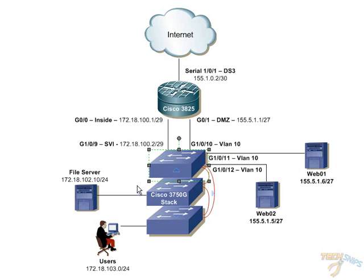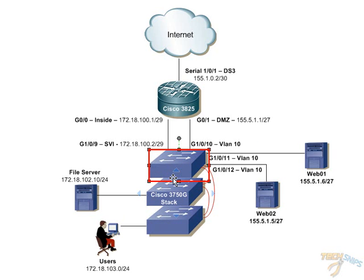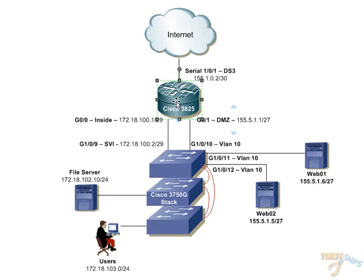Our inside network will be using the 172.18.00 slash 16 private address space, which is also going to be NATed on the Cisco 3825 router using the iOS firewall features. In addition to the firewall, we will enable the iOS IPS features, the intrusion protection features for added security.